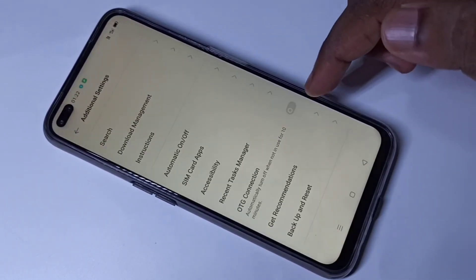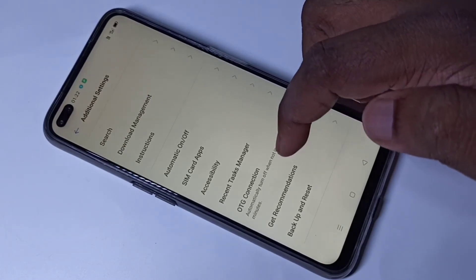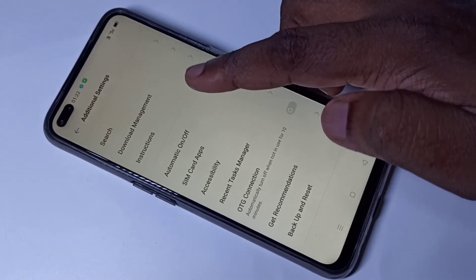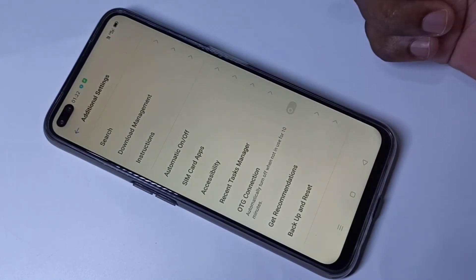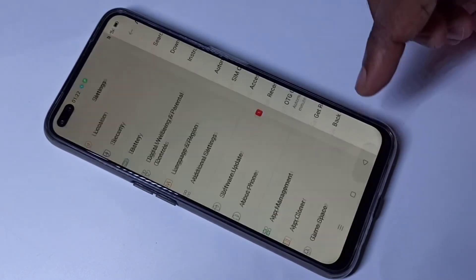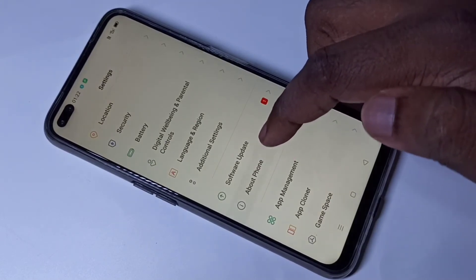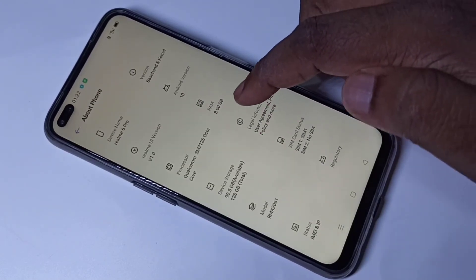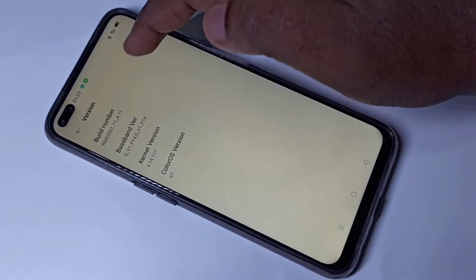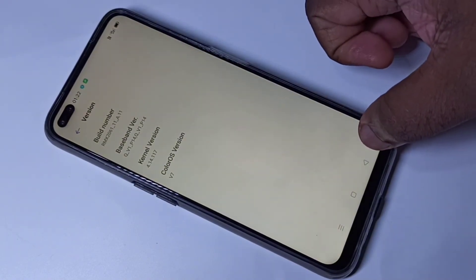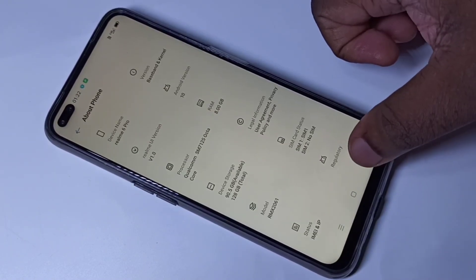Go back — now you can see there are no Developer Options in Additional Settings because we disabled it. If you want to enable it again, you need to go to About Phone, Version, and tap seven times. This is how we can enable and disable Developer Options.